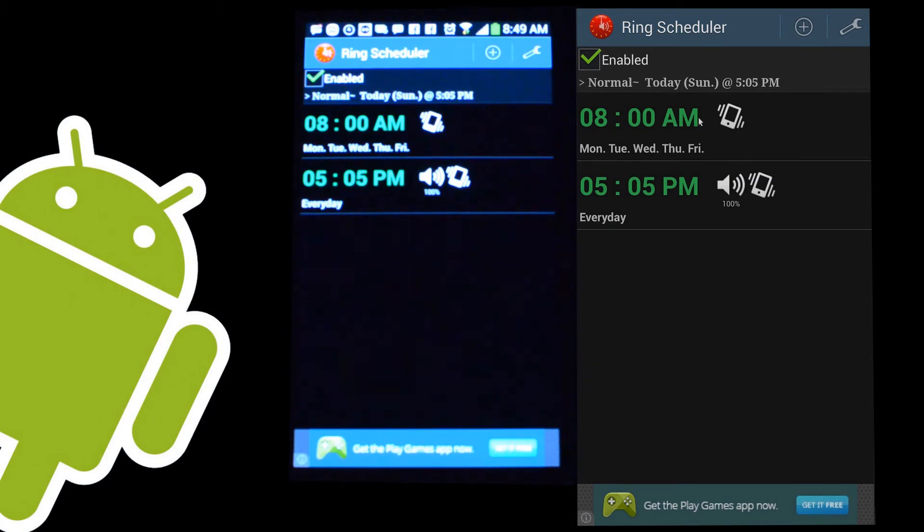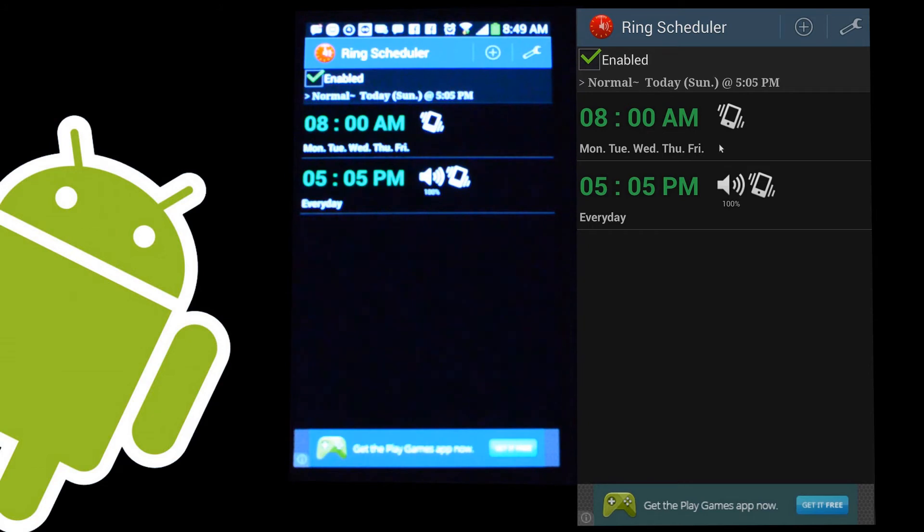My job, I work Monday to Friday. So right at 8 a.m., which is when I come into the door, I have my phone going to vibrate only. So Monday, Tuesday, Wednesday, Thursday, and Friday at 8 a.m., it goes to vibrate only.